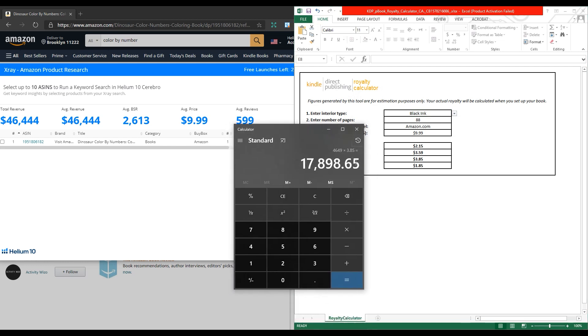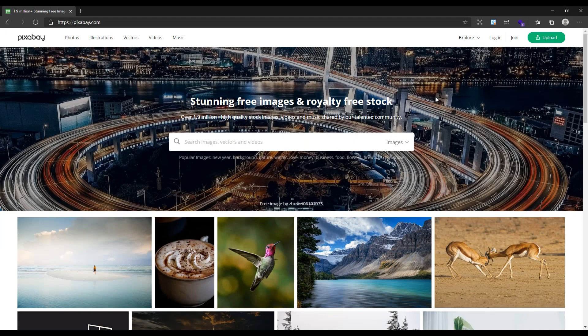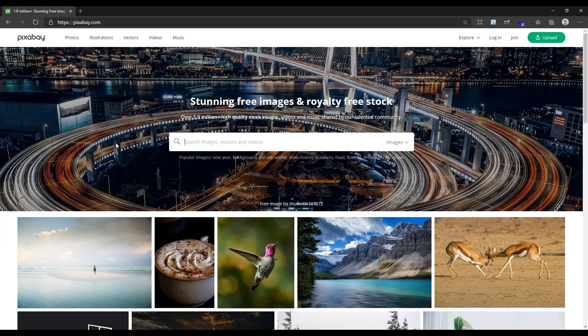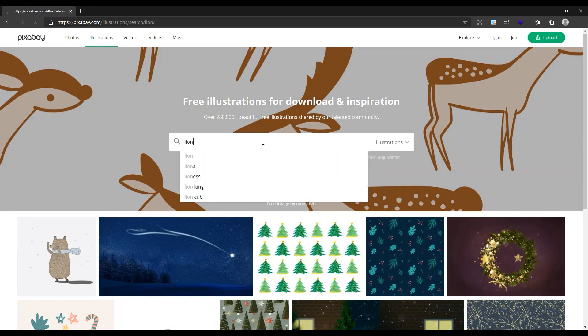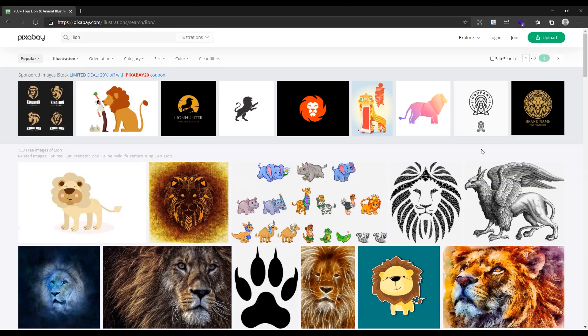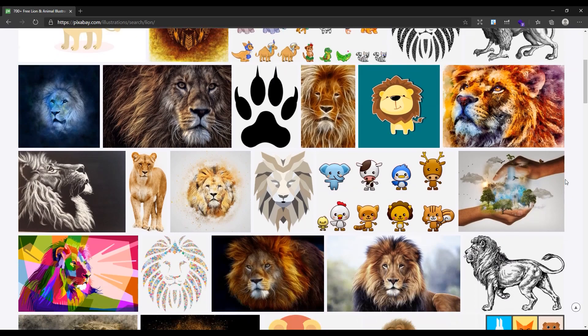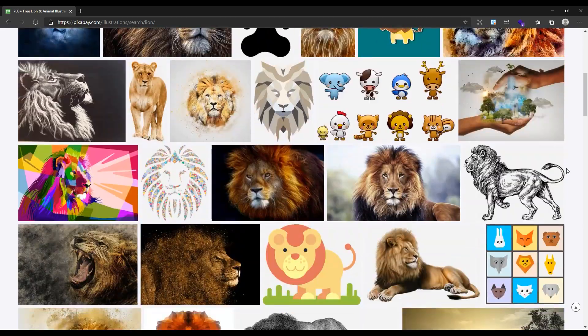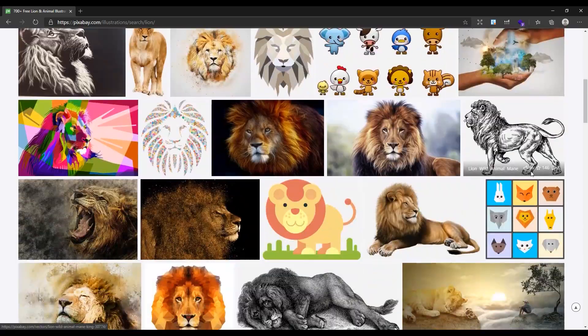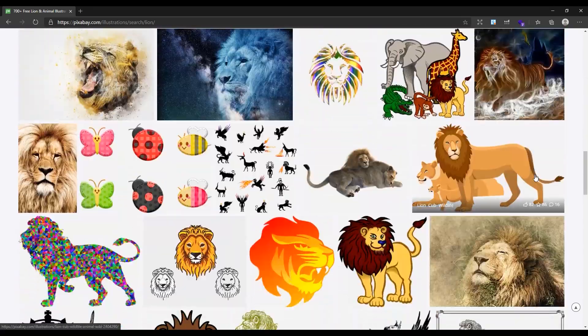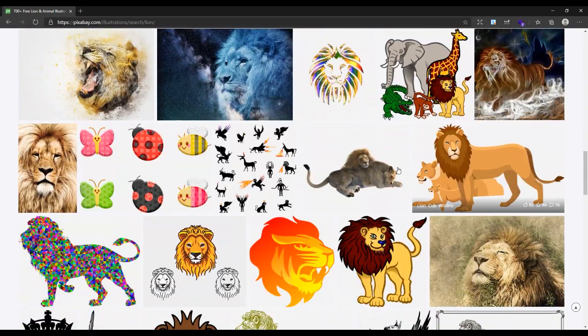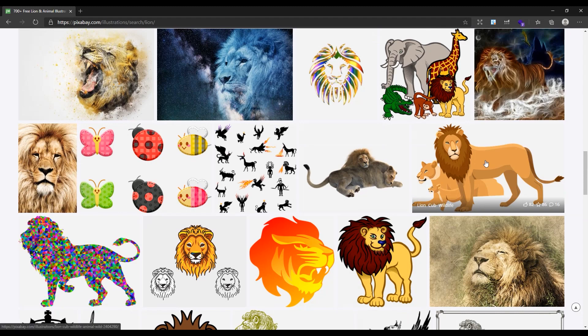Now let's see how we can create a color by number book with an image. First, you need a good image for creating a color by number page. For the best result, try to find an image with less than 20 different colors without any gradients. Open pixabay.com, click on the Illustration tab, and search, for example, for a lion. As you can see, most of them are not suitable for a number coloring book since they have more than 20 colors or lots of details.